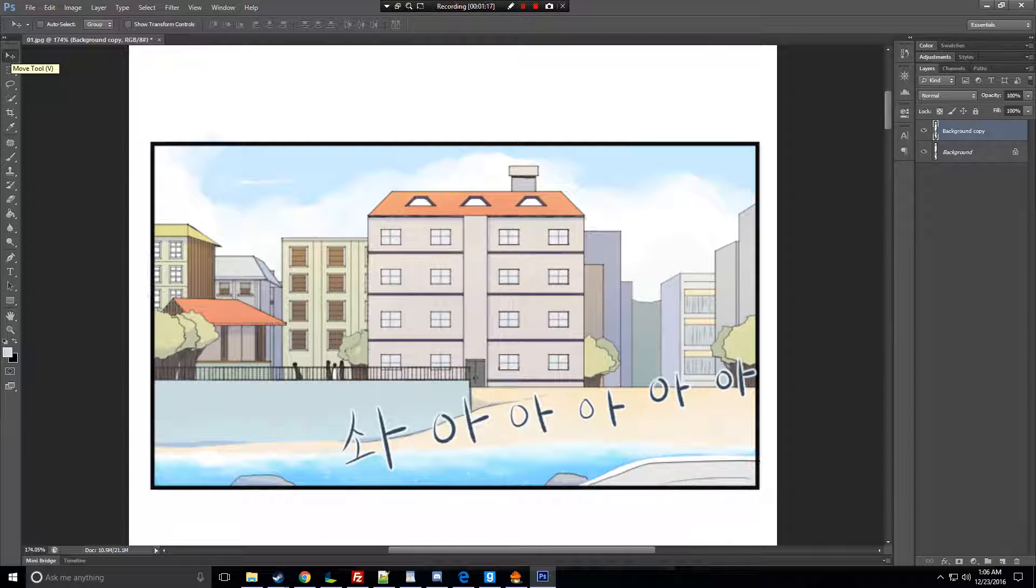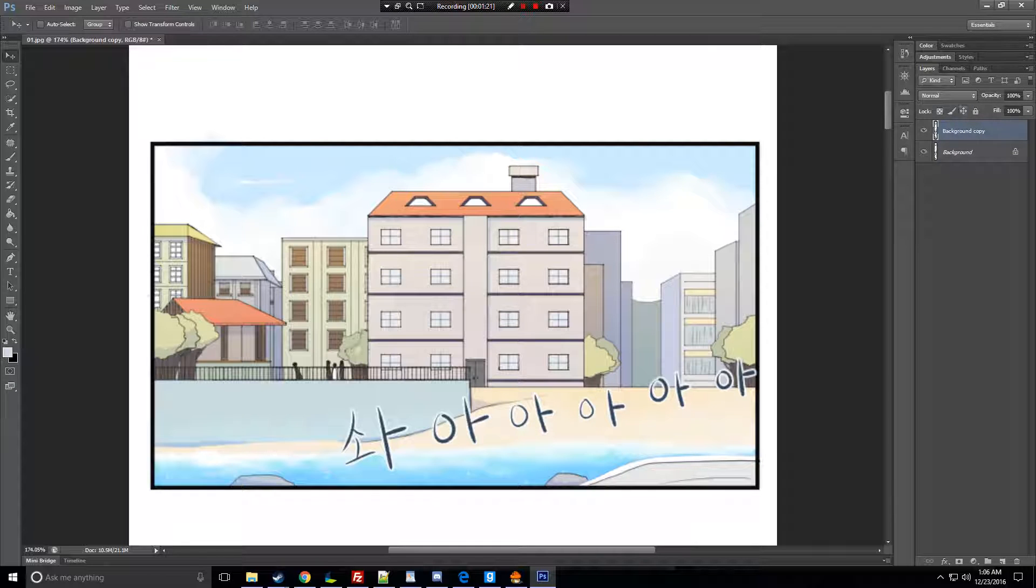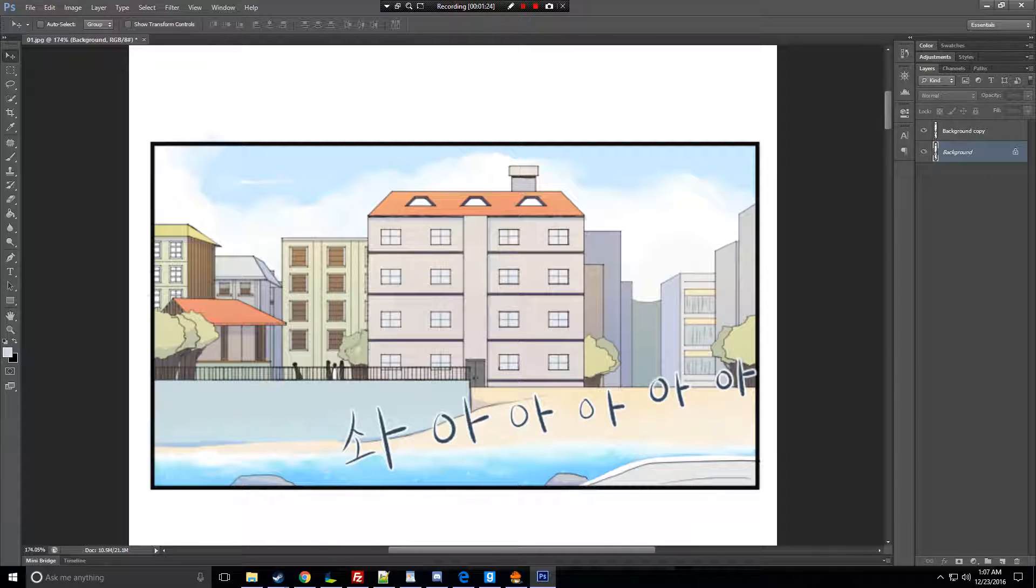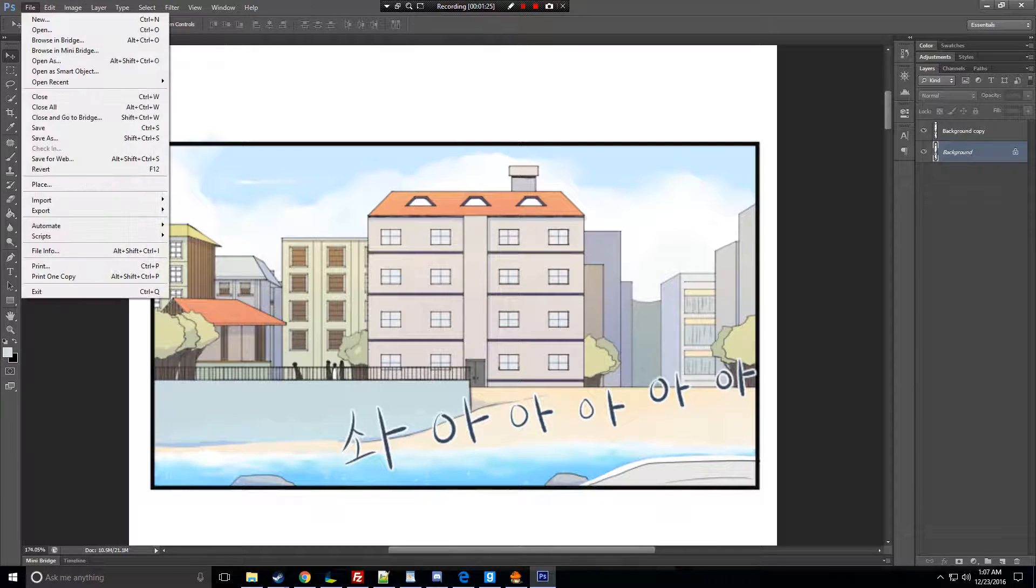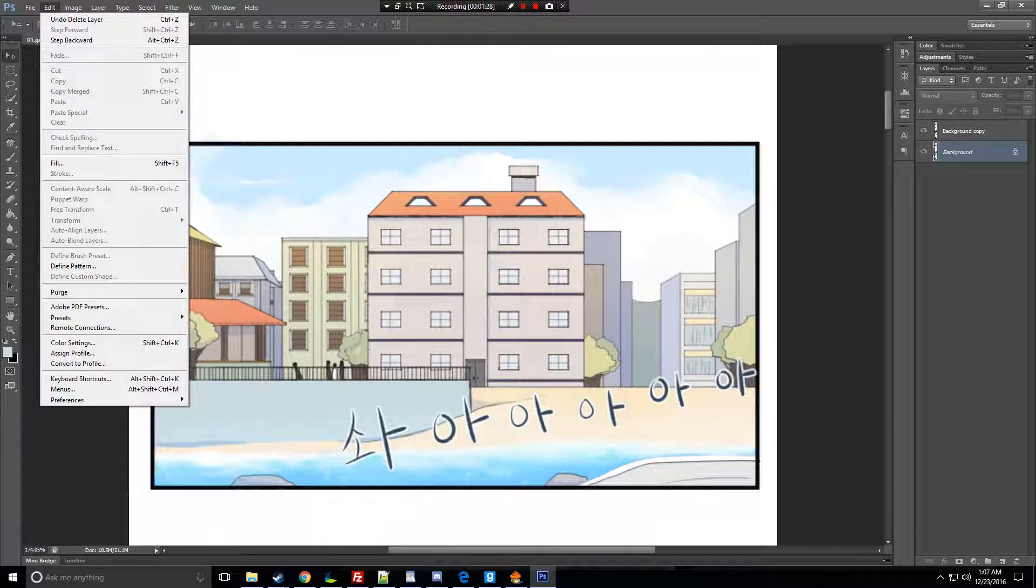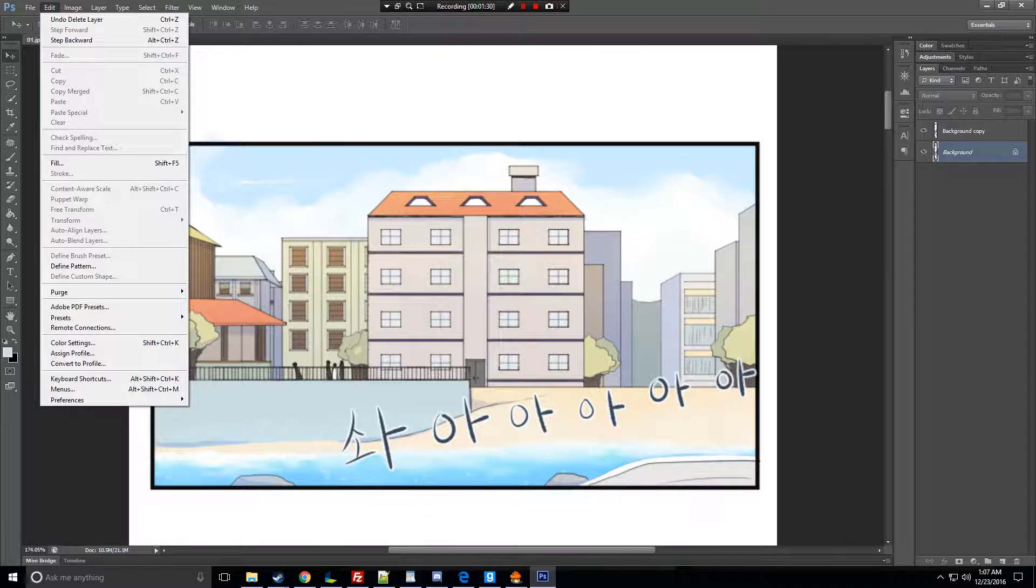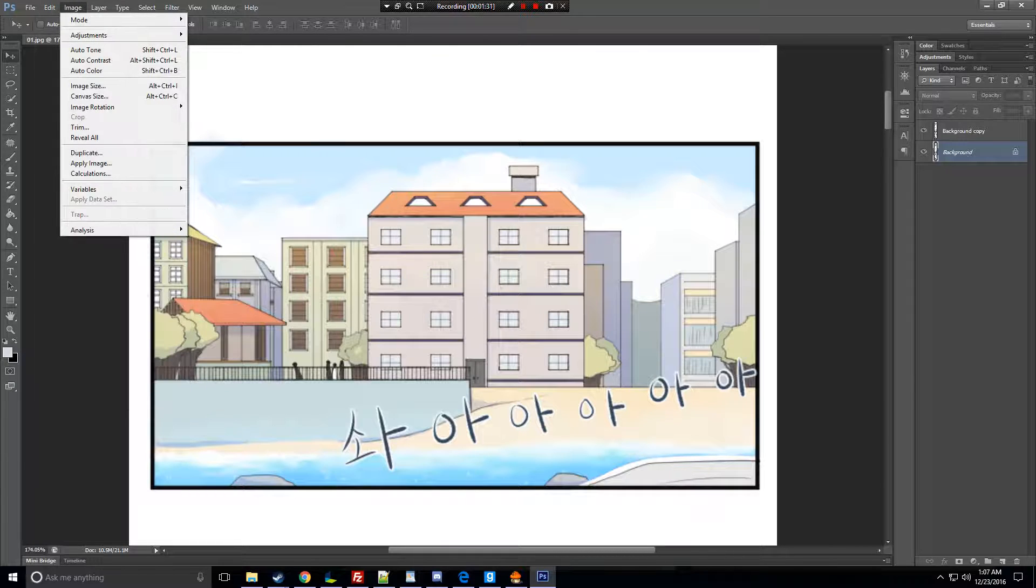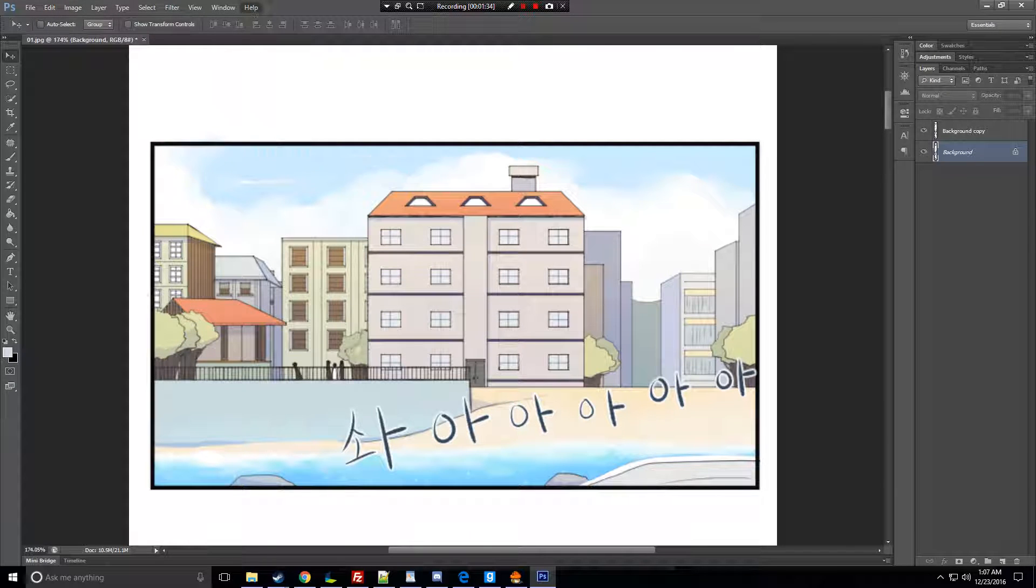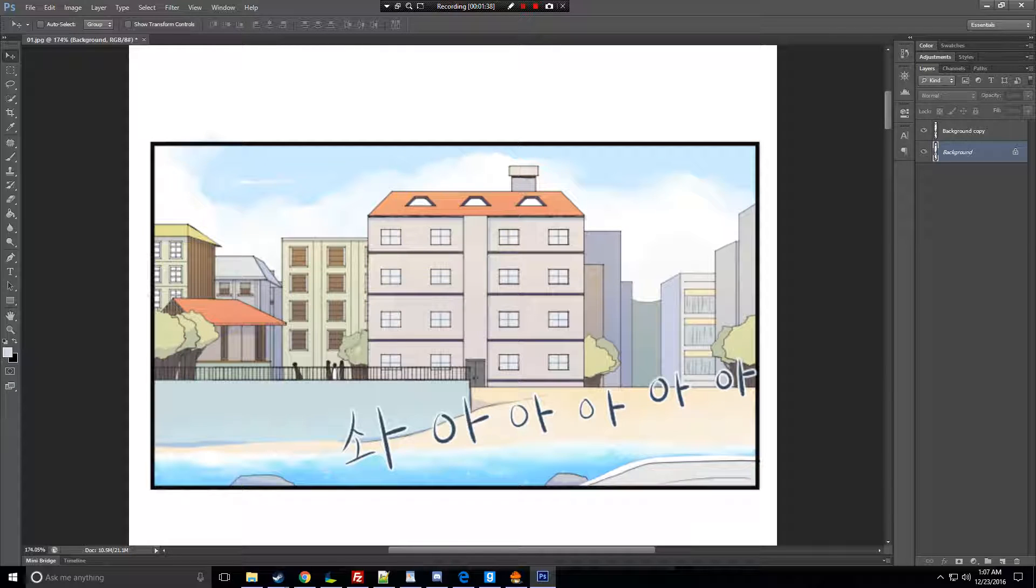So first you duplicate the layer. You can just right-click, or you can also go to here. Okay, right here you can just click that, or you can do, if you're using Windows, you can do Ctrl+J. And I think Mac would be Command plus J or Ctrl+J, I don't know. I only know Windows, I'm a Windows user.